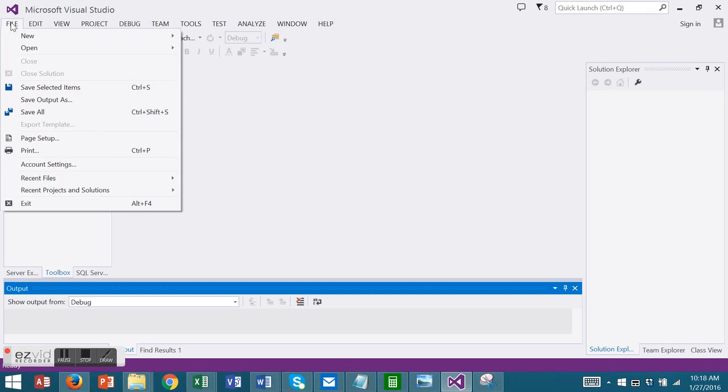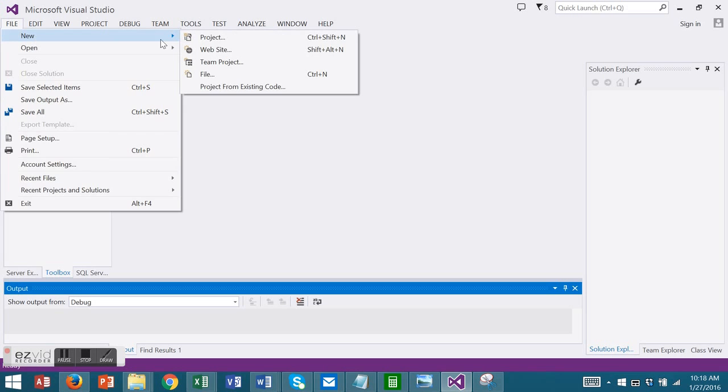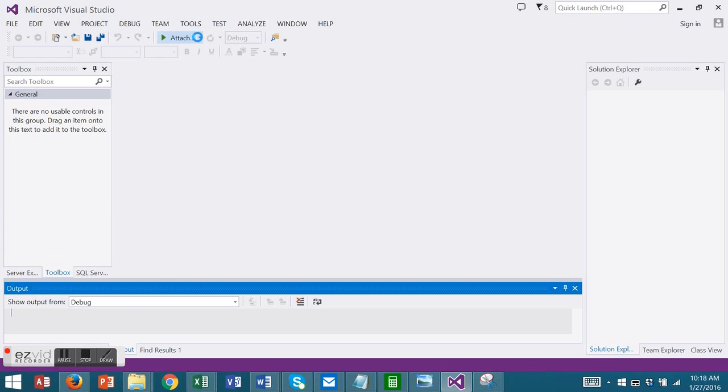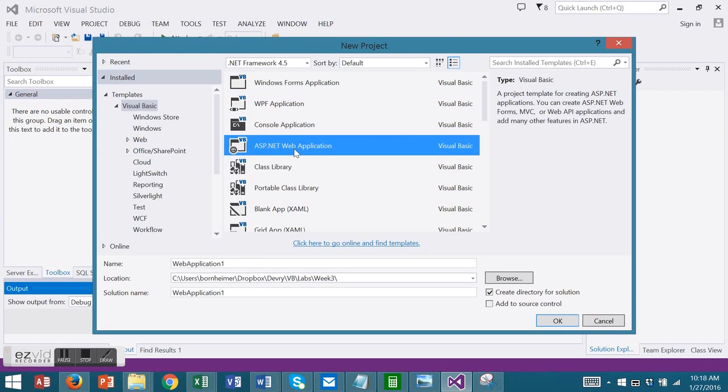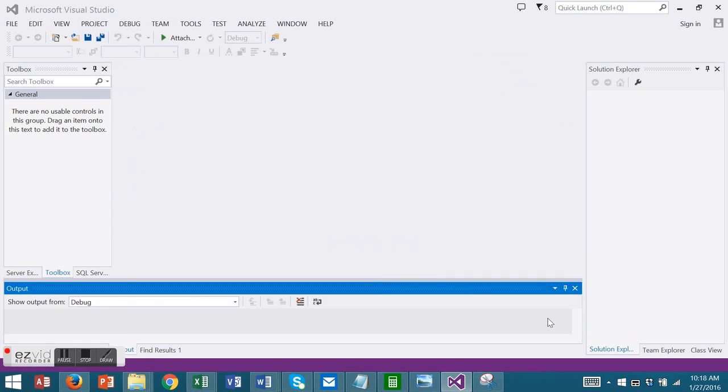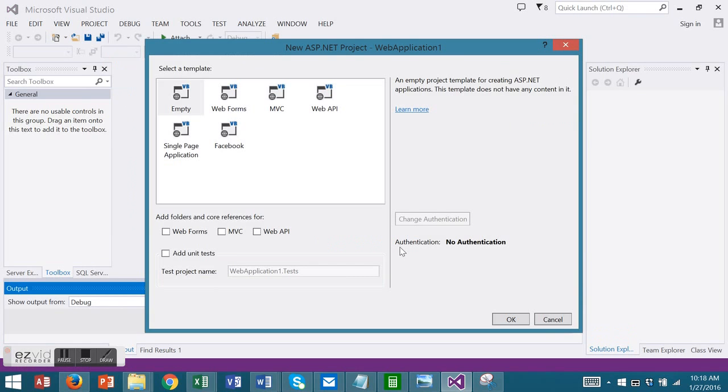We'll go to File New Project and this time we'll choose an ASP.NET web application. Change your name, location, and solution name and choose OK. We'll choose an empty template and OK.